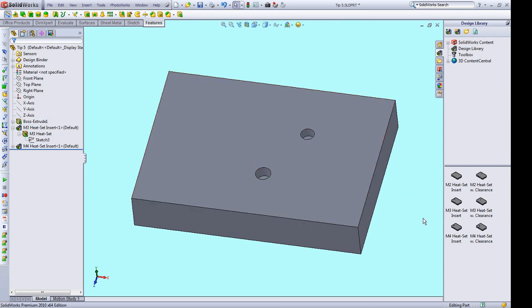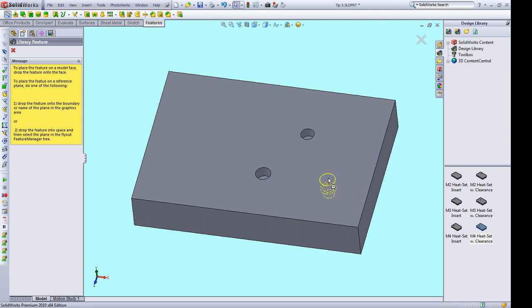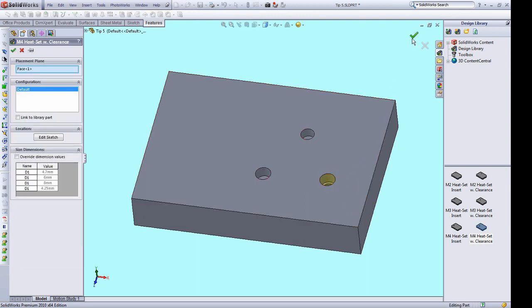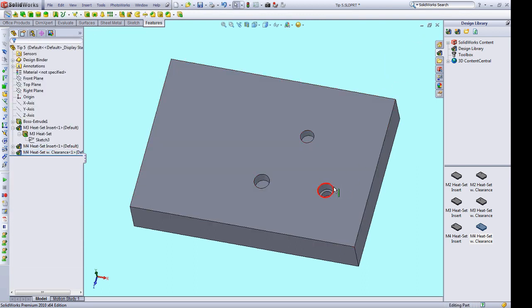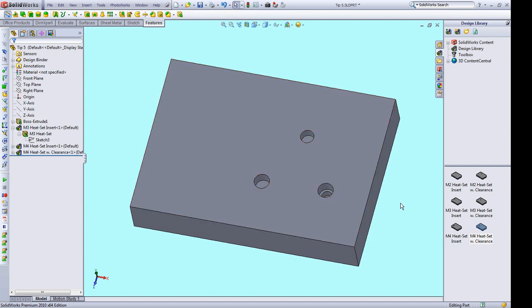So I have some typical screw sizes defined, M2, M3, and M4. And I also have a variant of each of those that includes a clearance hole as well. So that I have the pocket for the heat set insert, and then I also have clearance for the right size screw going through. And this lets me, I don't have to worry about getting the exact screw size right. I'll know I'll have clearance there for a variety of sizes, and that can save a lot of time.